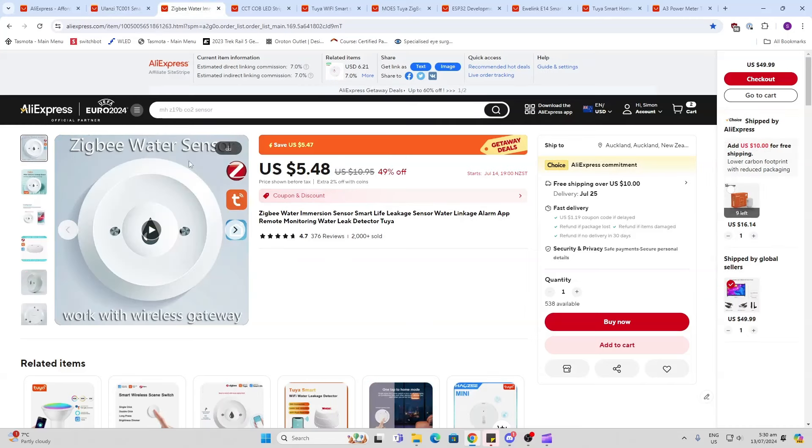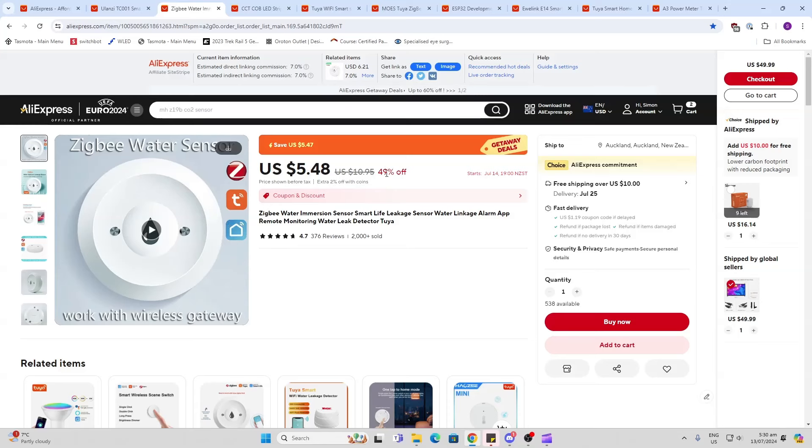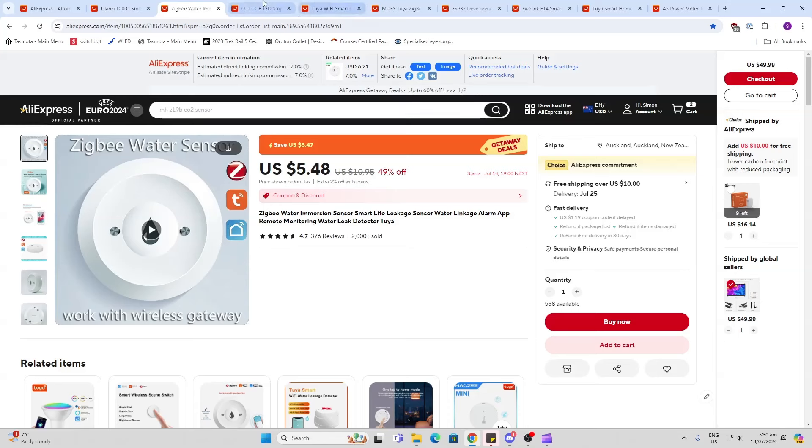Second of all we've got the Zigbee water sensor. I've recently redone my bathroom and I want to make sure there's no leaks and this is on at 49% off.